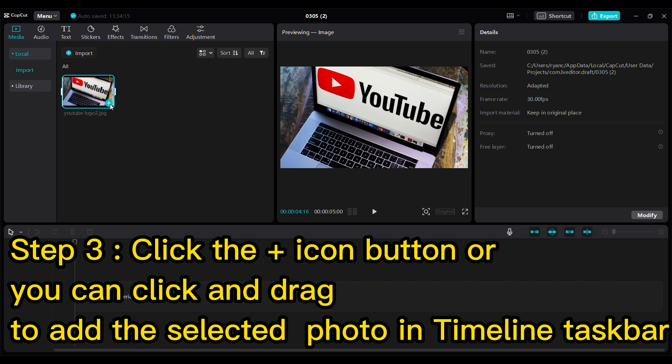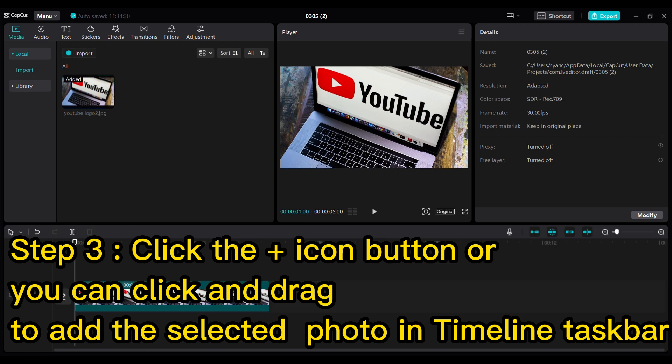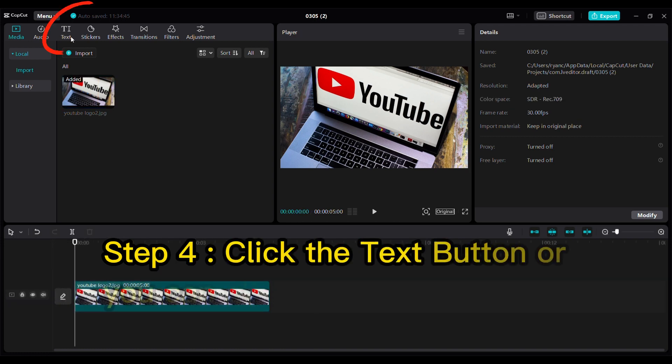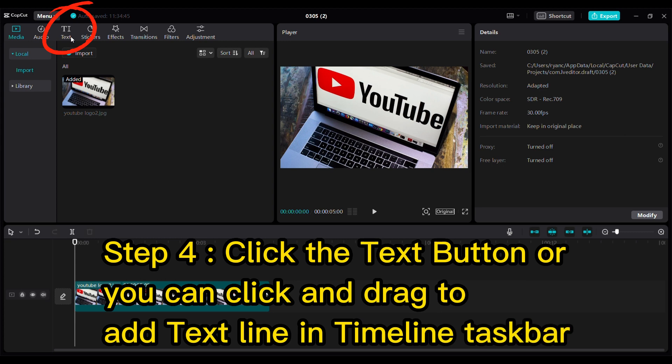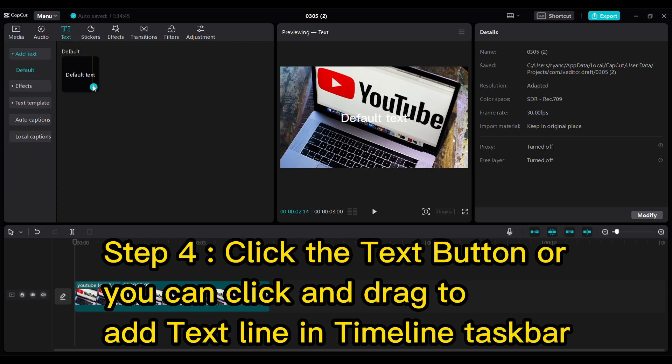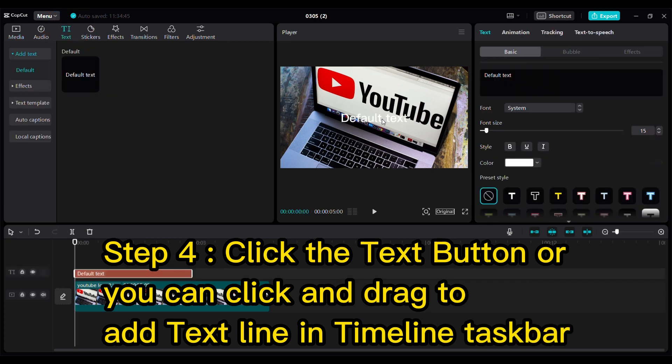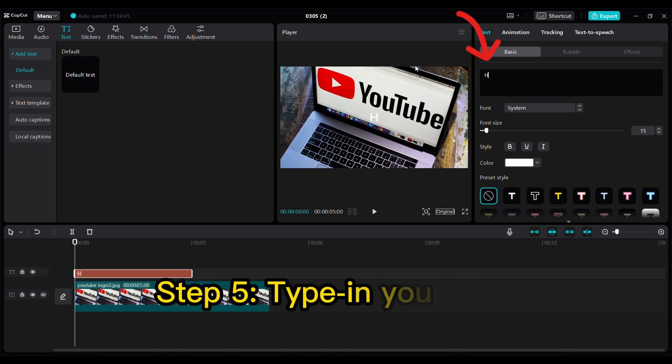can click and drag to add the selected photo to the timeline taskbar. Step 4: Click the text button, or you can click and drag to add a text line in the timeline taskbar. Step 5: Type in your title. Keep in mind